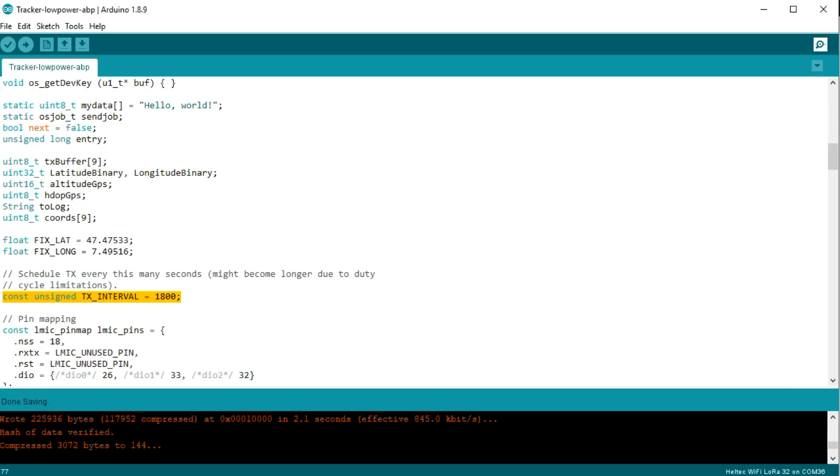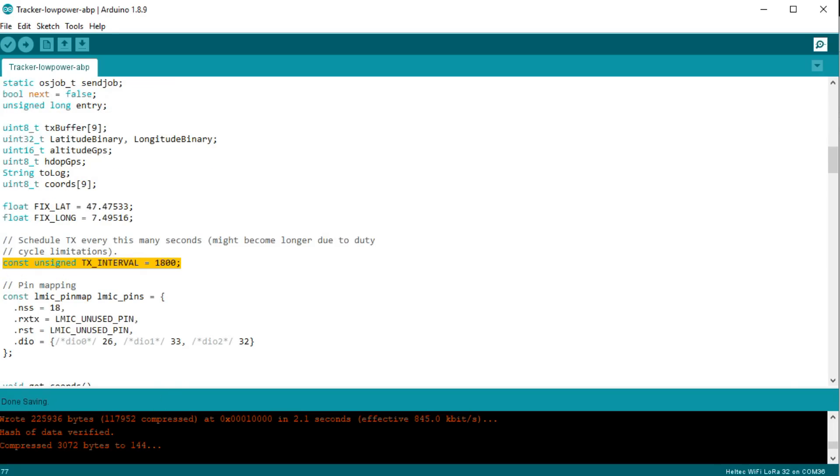And you decide how often the device sends messages. If you use SF12, you can send maybe one message every hour. If you reduce the spreading factor, you can increase the frequency of transmission. The rest of the time the ESP32 sleeps. If you disable Wi-Fi, it does not need a lot of power.